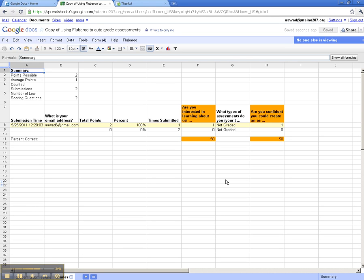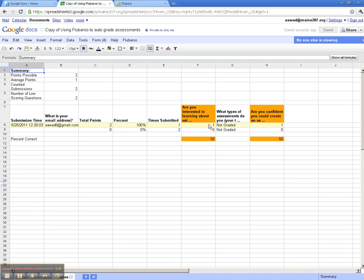So here it tells me what time that was submitted, gives me the email address of the person who submitted that quiz, tells me the total number of points on the quiz, and gives me the grade for that student. Each individual question is also graded, whether they show a 1 for having gotten the credit, the question not being graded, and again a 1 for having gotten the credit on this one.